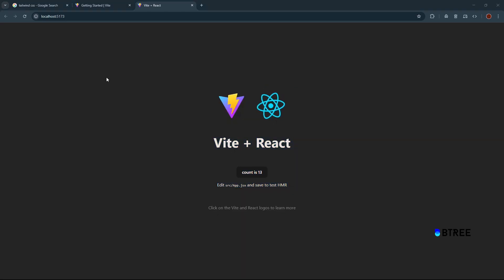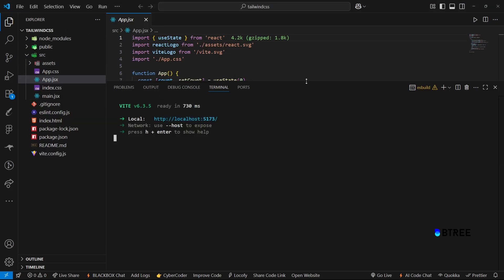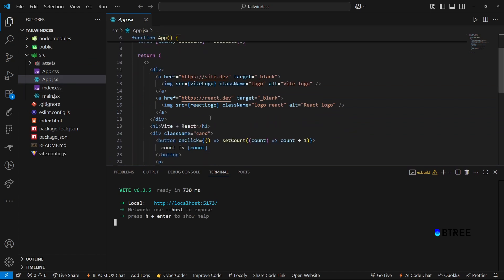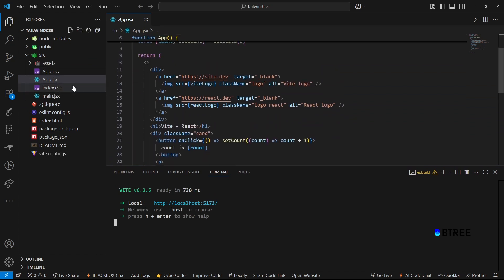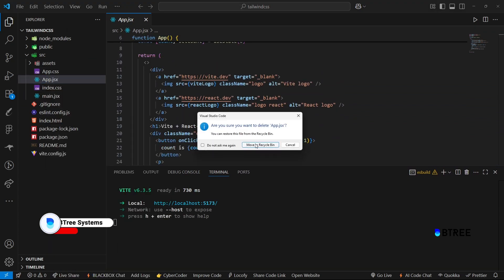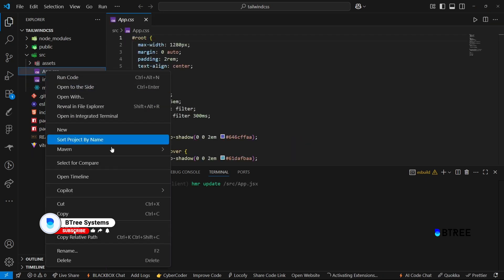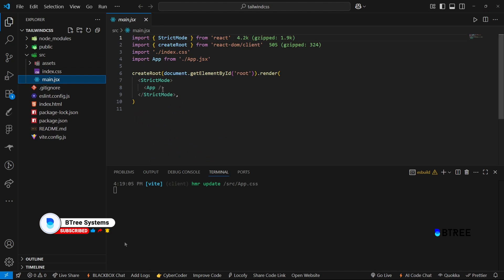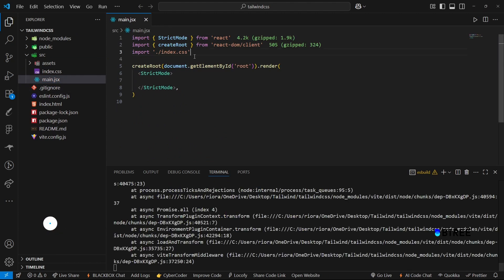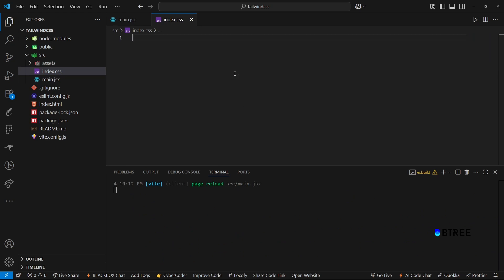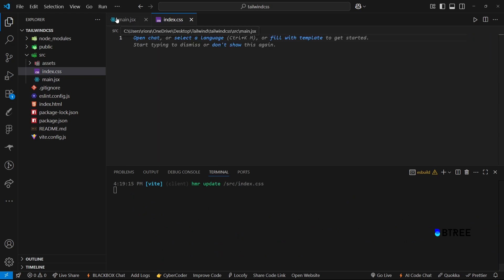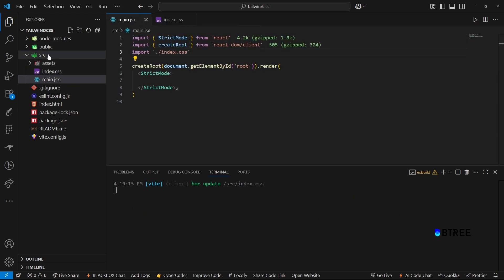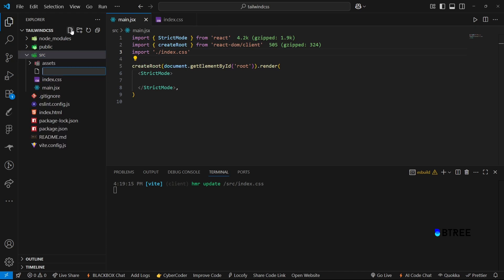Now create a clean setup. Remove the generated CSS. Delete app.jsx, delete app.css, edit main.jsx, and remove index.css. So no default CSS. Then create a fresh app.jsx file.